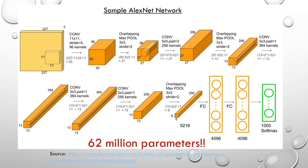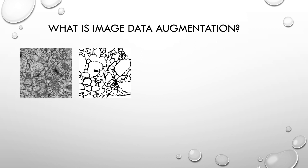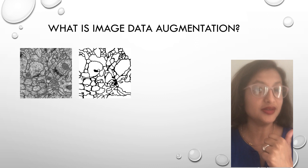However, just doing convolutions for a few layers can result in 62 million parameters, which means 620 million samples or annotated images are required to ensure no overfitting. Do you think that many images would be possible for a medical image classification or segmentation application? I believe not.